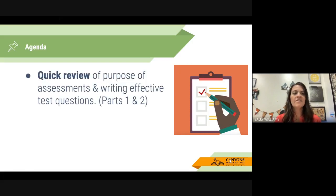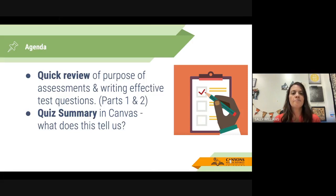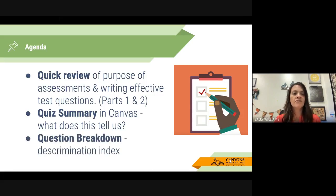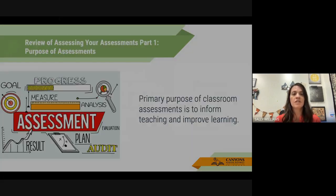Our agenda is to quickly review parts one and two of this three-part series on assessments, then talk about the quiz summary in Canvas and what it tells us, and how it will inform our teaching. Then we'll look at the question breakdown, including the discrimination index to help us break down each question.